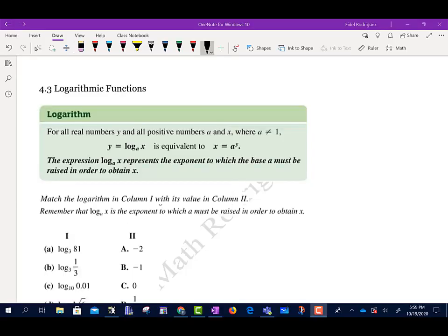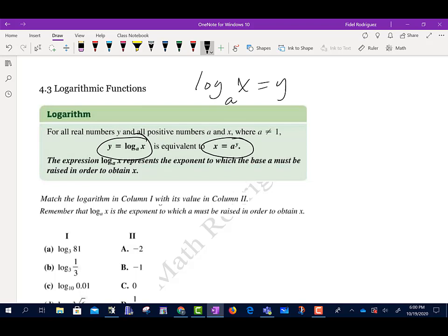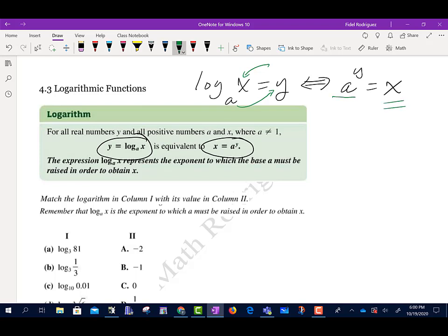Section 4.3 is logarithmic functions. For all real numbers y and all positive numbers a and x, where a is not 1, y equals log base a of x is equivalent to x equals a to the power y. The expression log base a of x represents the exponent to which the base a must be raised to obtain x. So log base a of x equals y is the same thing as a to the power y equals x. A raised to this power here will give me that number x.